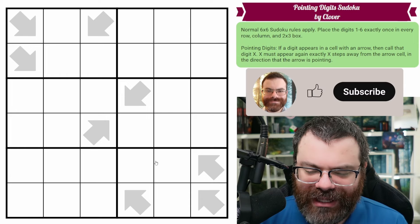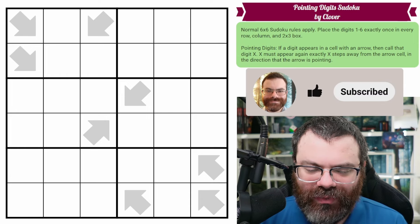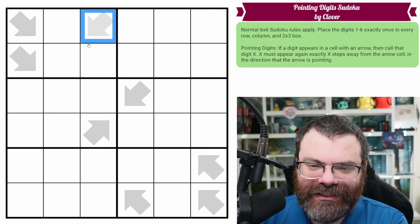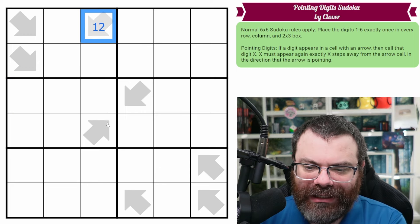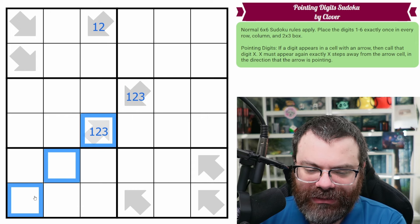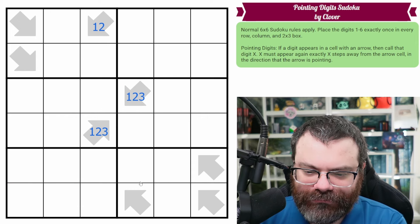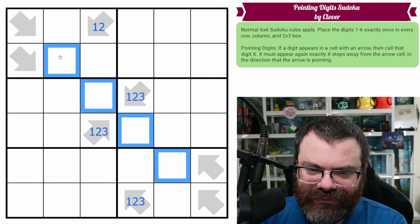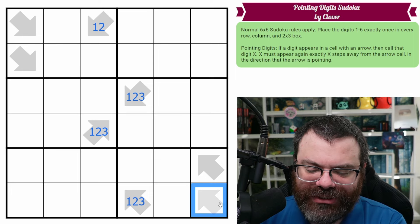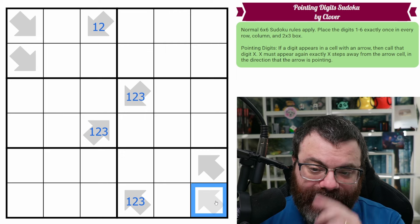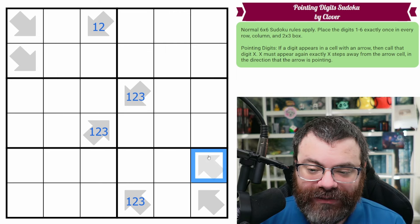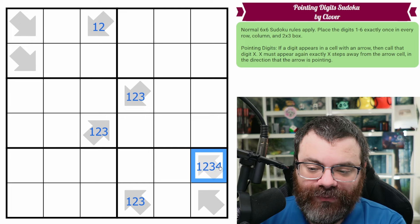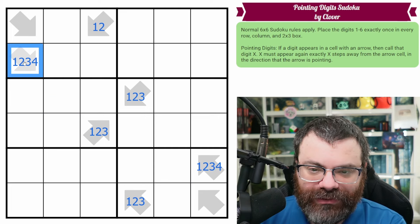So as with a lot of these, I think starting with the arrows that are pointing close to a wall is useful, because this can only go 1 or 2 steps away. So this is a 1 or a 2. This can go up to 3 steps away, as can this one. This can go 3 steps away. This can go 5 steps away. I'm pretty sure 6 can't go on any arrows, because you just can't go diagonally 6. So this is 1 through 5. This is 1 through 4. This is 1 through 4.